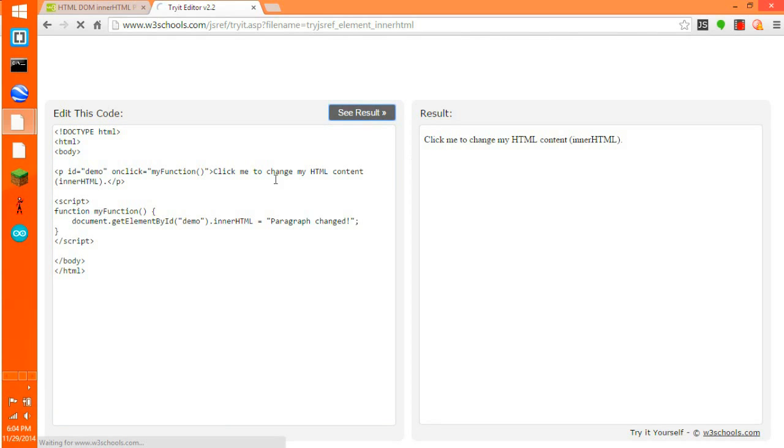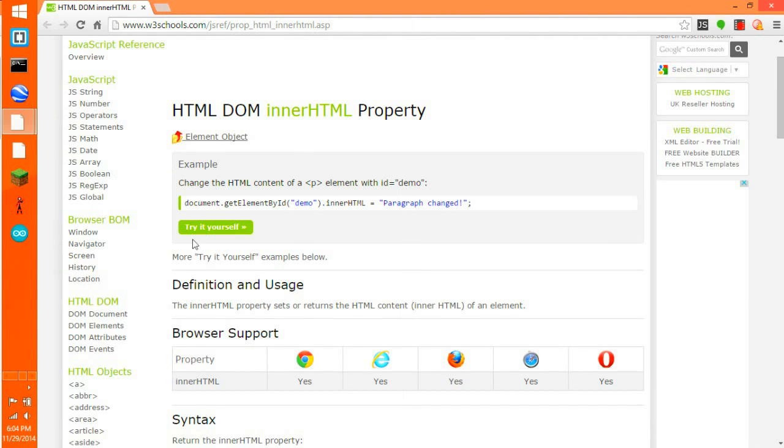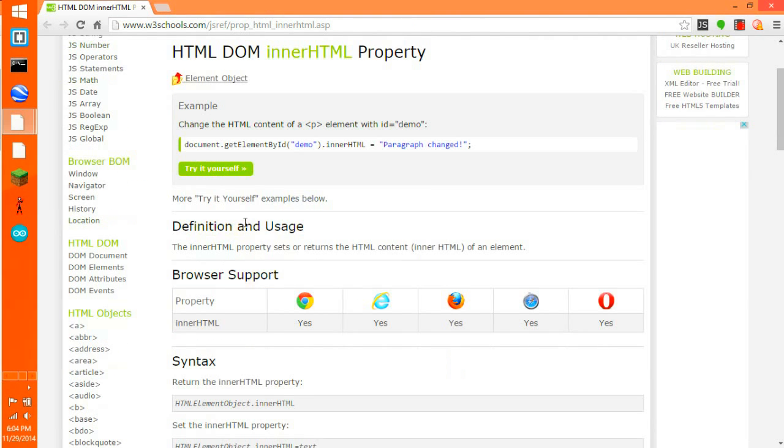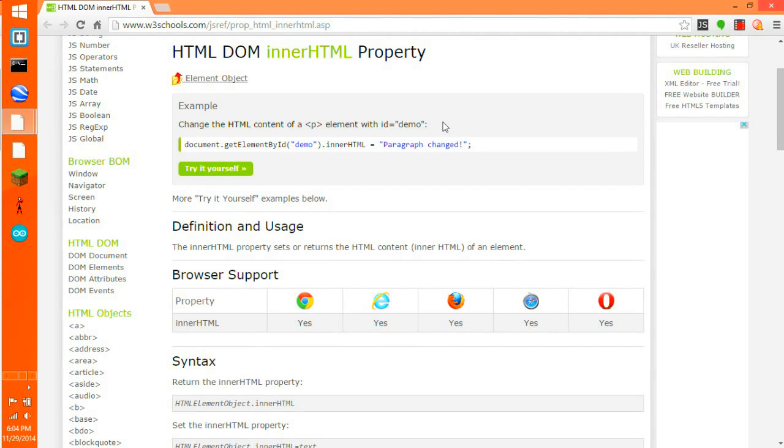And when you see it, when you click it, it changes it. That's this one right here. It says example: change the HTML content of a P element with the element ID is quote demo.